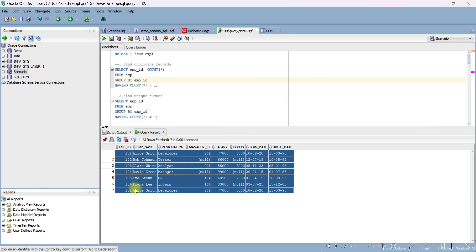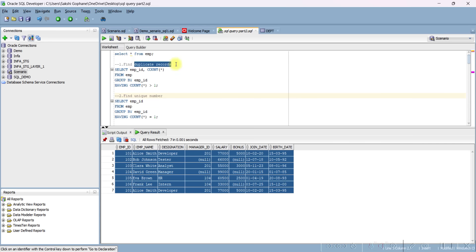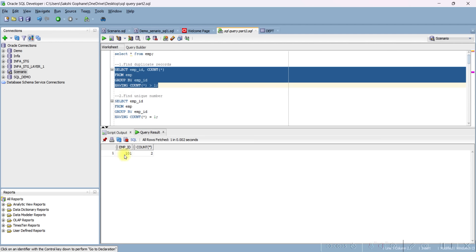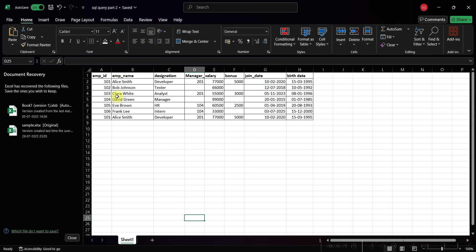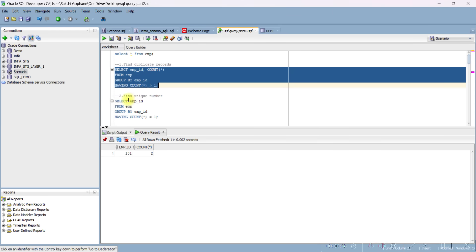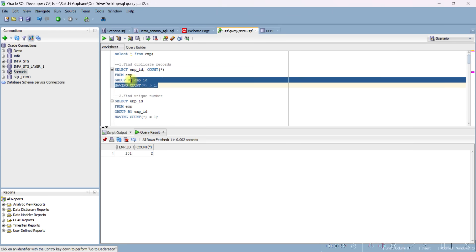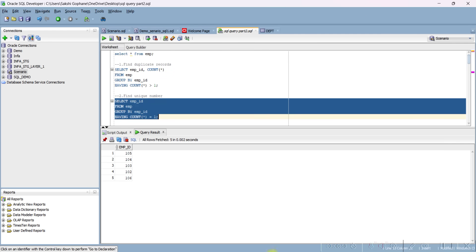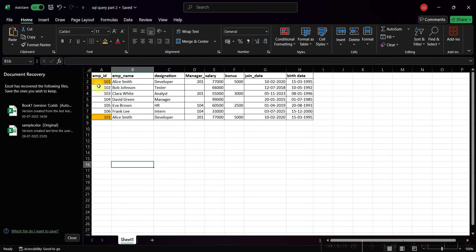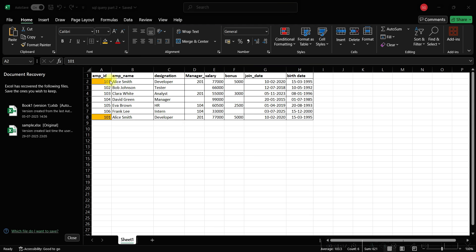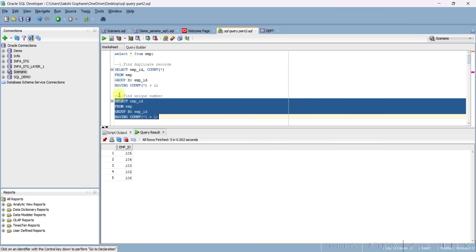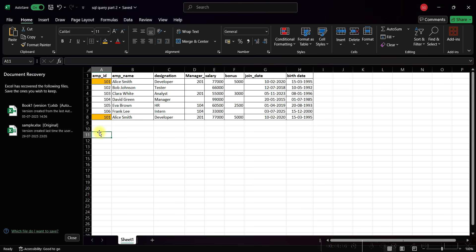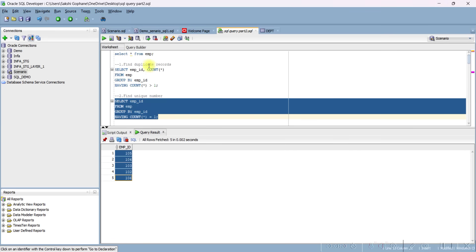This is my employee table — there are total 7 records. The first query is find duplicate records, which I covered in our previous part, but I'm revisiting it to show the difference between unique numbers and duplicate records. You can see the duplicate record 101 appears twice. Now for finding unique records, we are only changing the operator: greater than finds duplicates, equals finds unique records. You can see there are five unique records — 101 was completely removed because it is a duplicate.